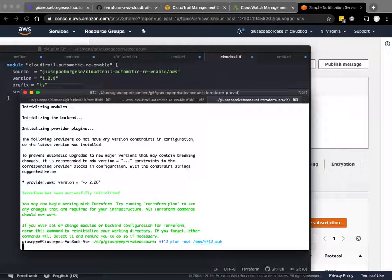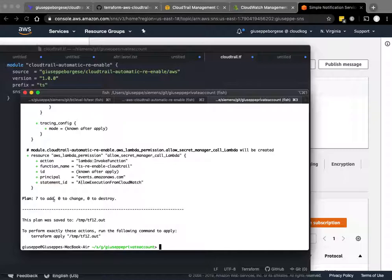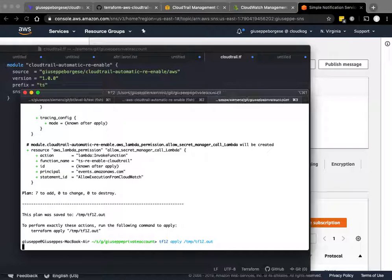Now we do a Terraform plan. It says that seven resources are going to be created and apply. I'm using Terraform 12 to create and run this module.